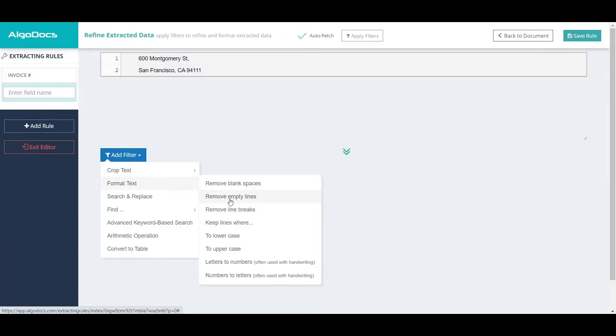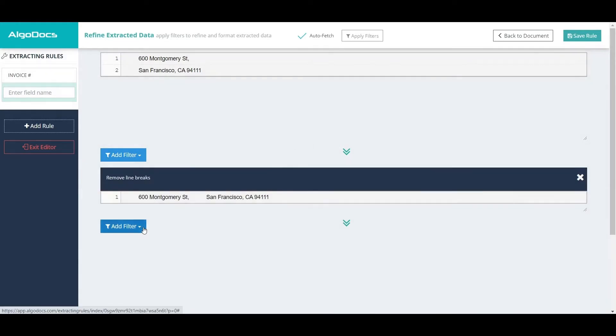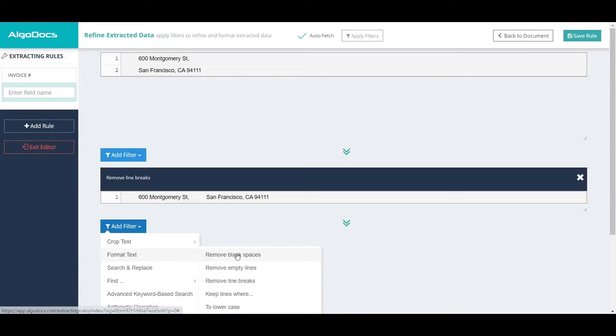Then we can format the text by removing line breaks and multiple blank spaces.